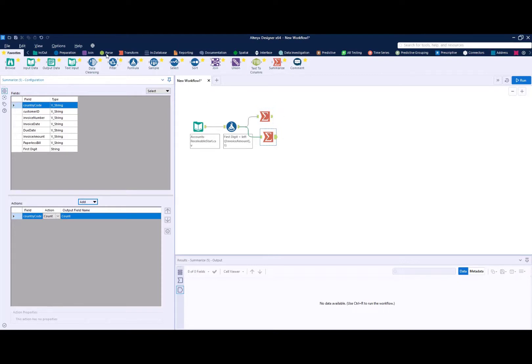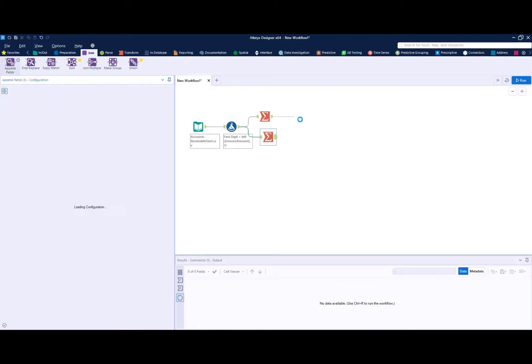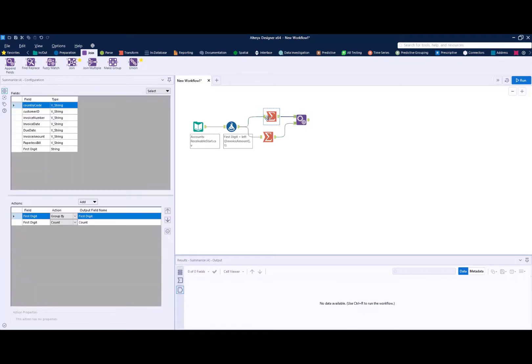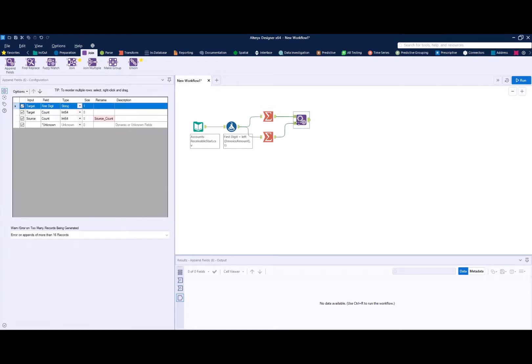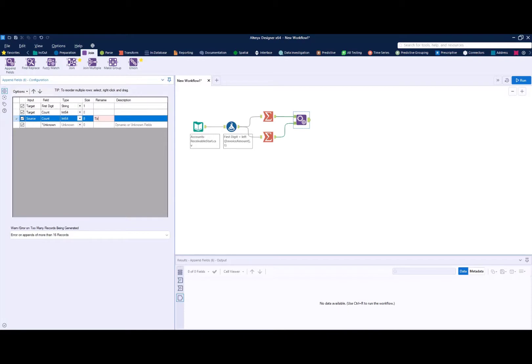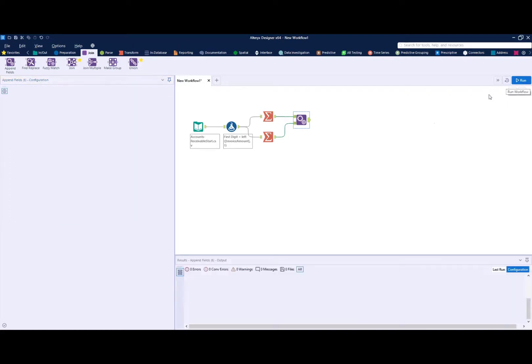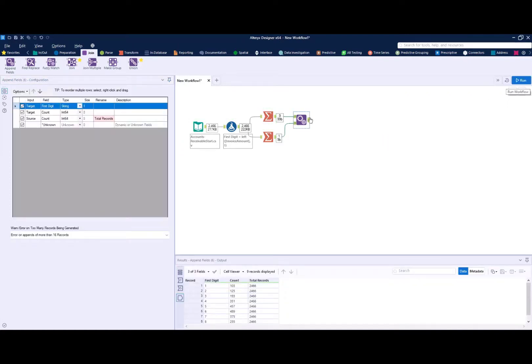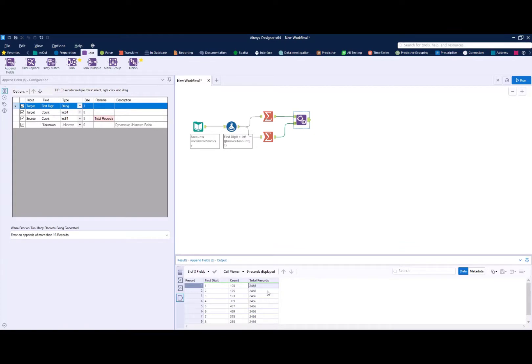So once you've done this, in order to calculate that percentage, we just need to append our total to our count for each first digit. So we can use the append fields tool here. And what we are going to do with the append fields tool is we're going to bring in this total record count. So we can call this total records. And that's going to append the count of our total records onto every record that's generated by our summarize. So we can go ahead and run this and see what we've created so far. And we see here, for our first digit, we have 103 records and our total number of records is 2,466.